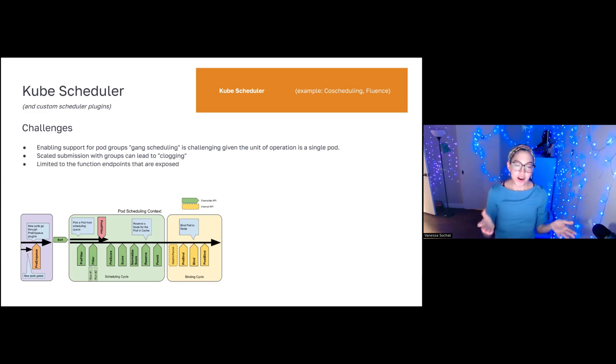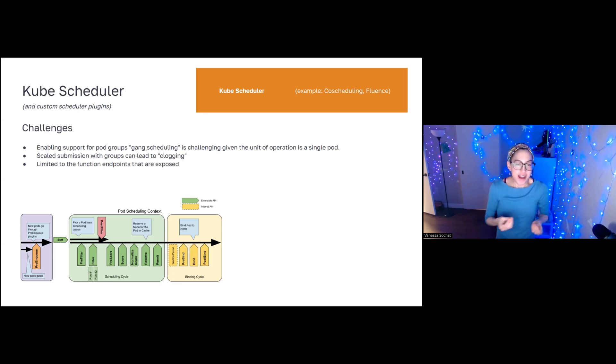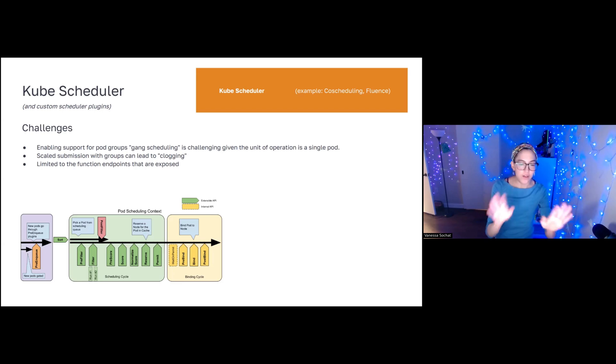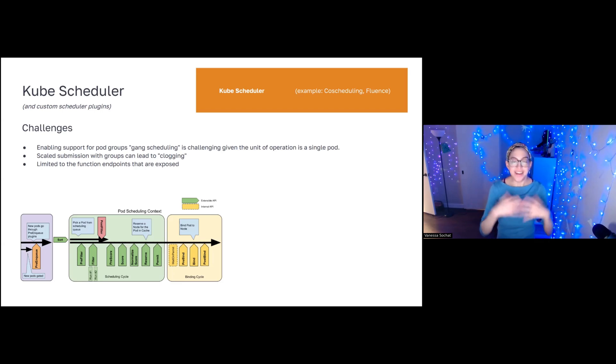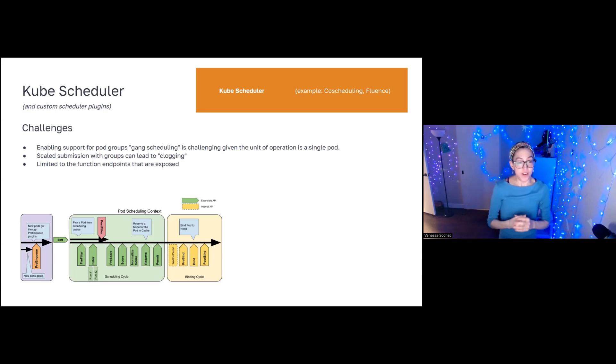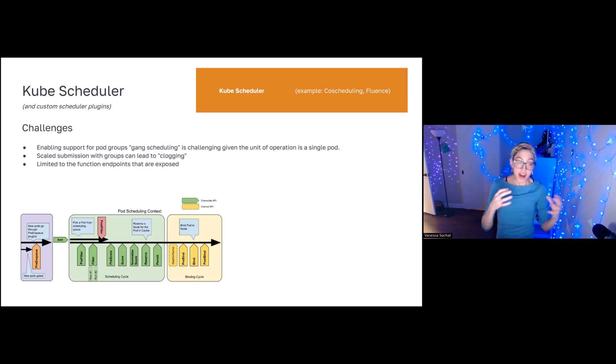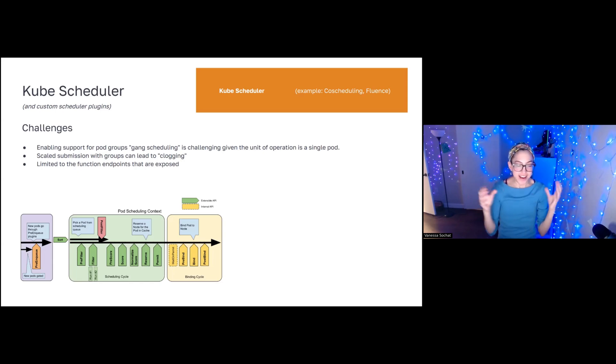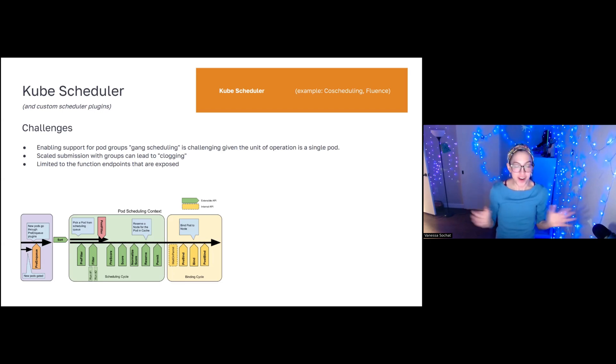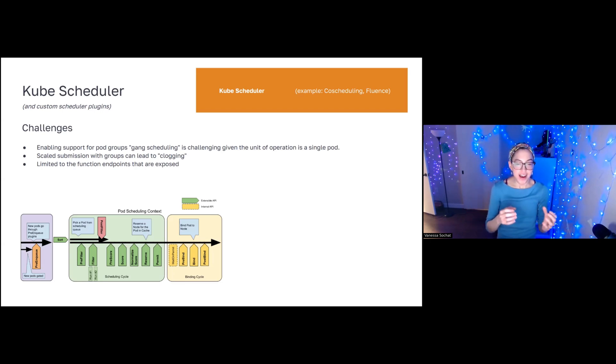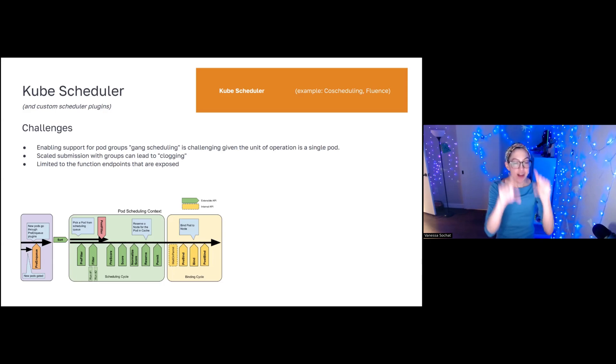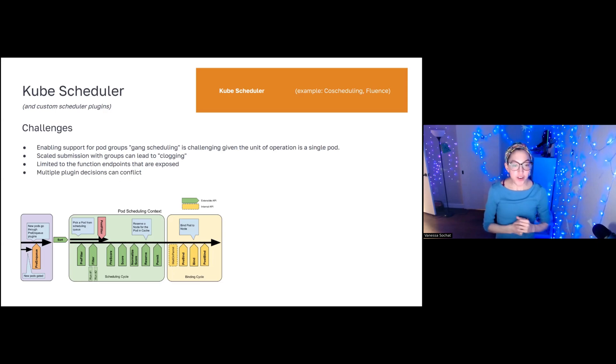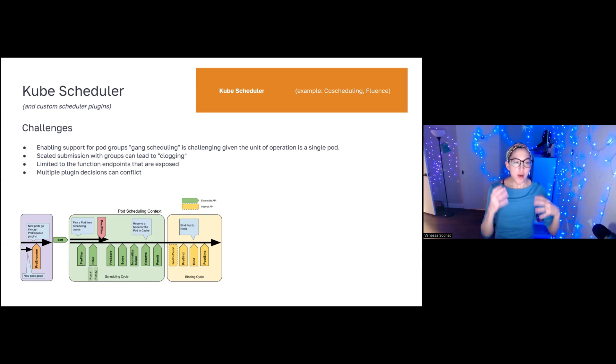Now, the other issue with the design is that you're sort of limited to the function endpoints that are exposed. So this is really great if you just want to add one particular thing about scoring. But what do you do if you want an entirely different design? And so the best example, of course, is I want to schedule groups of pods. Well, that is very hard to do when the unit that is moving through the queue is a single pod. So in practice, you tend to see people come up with strategies to figure out how to get the functionality that they need that is limited within this constraint design.